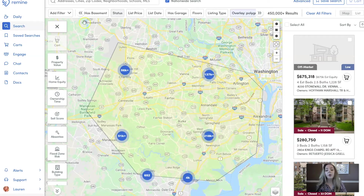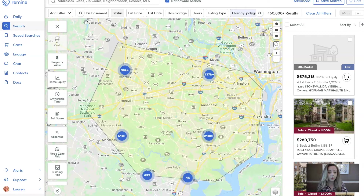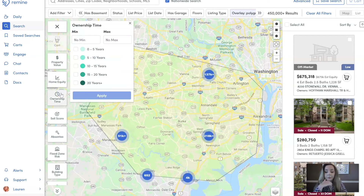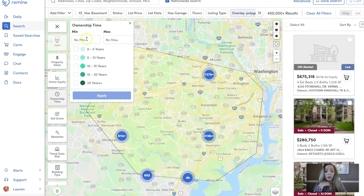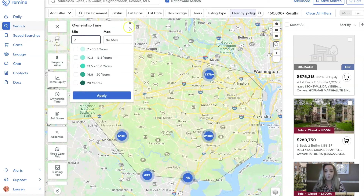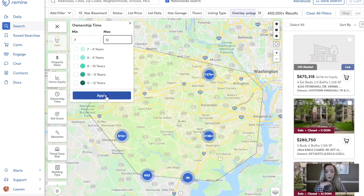Another thing we can do is use Remine data to geo-farm this area and see if there are people we might want to prospect. A good filter to use is ownership time. I'm going to click on ownership time and either select buckets or set a minimum and maximum. Today we're going to do a minimum of seven years and a maximum of 12 years, then apply.